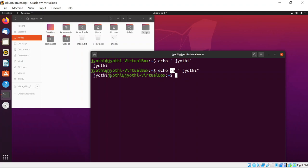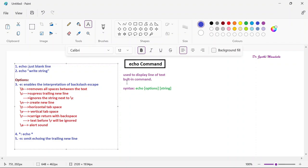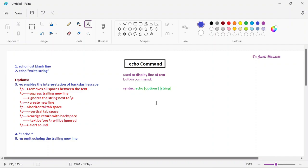These are all the options available with the echo command. I hope you all have understood. Do practice all these options. We will meet with one more command in the next class. Thank you all.